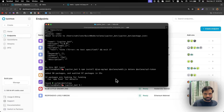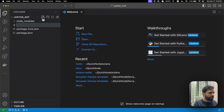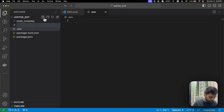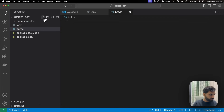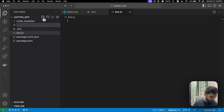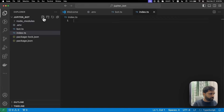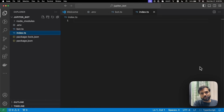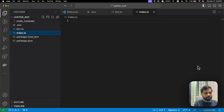Once it's installed, let's open the directory in our code editor and create a few new files. The first one will be .env, then bot.ts, then index.ts. All of our bot code will go into bot.ts, and index.ts will initialize the bot and use all the code we write in bot.ts.